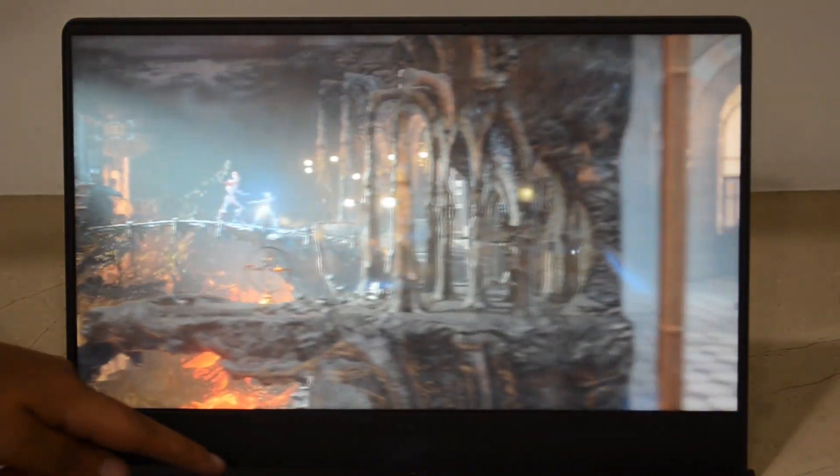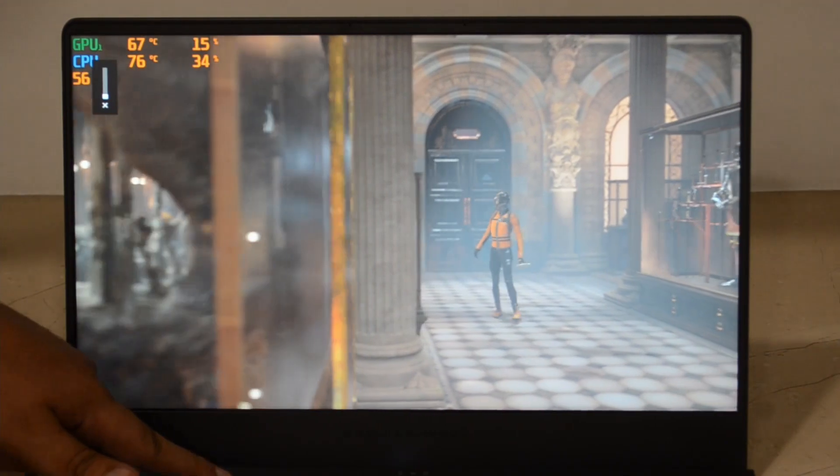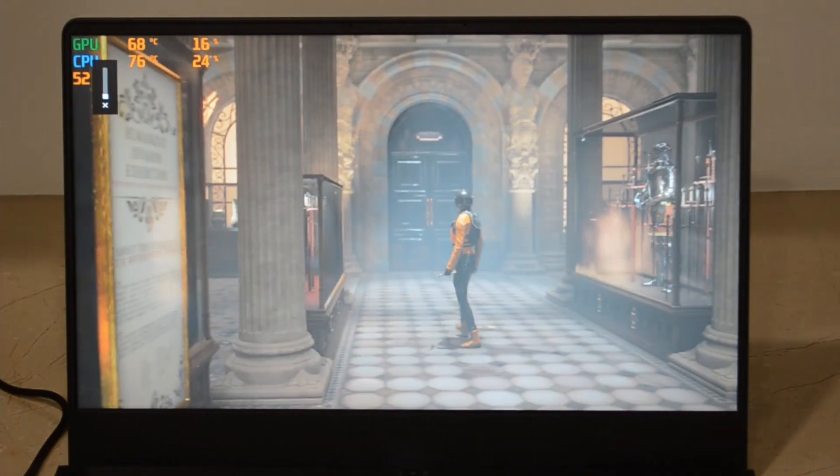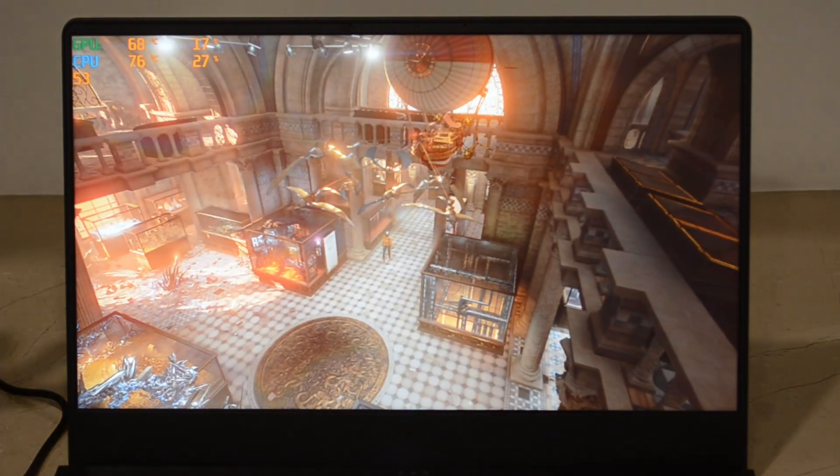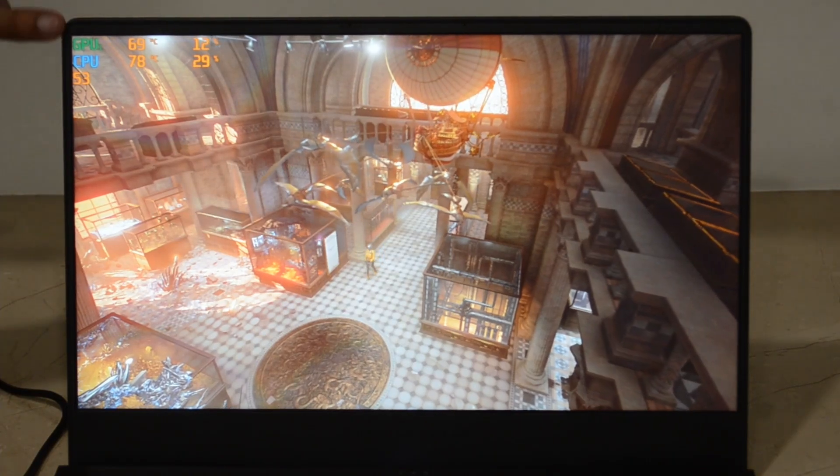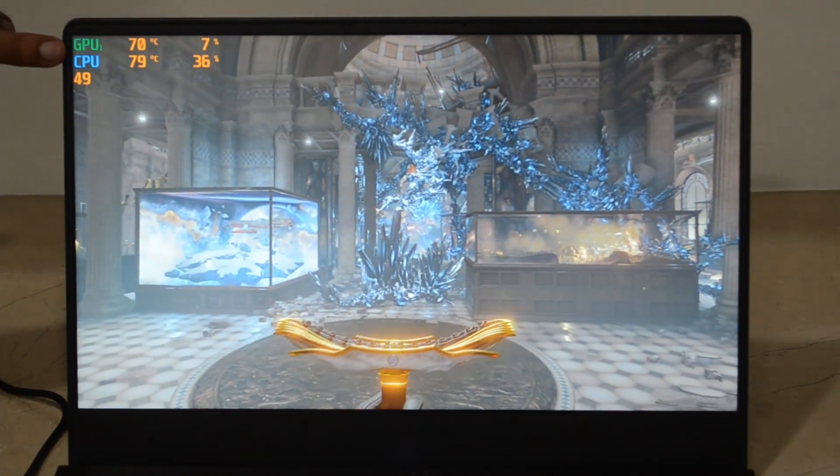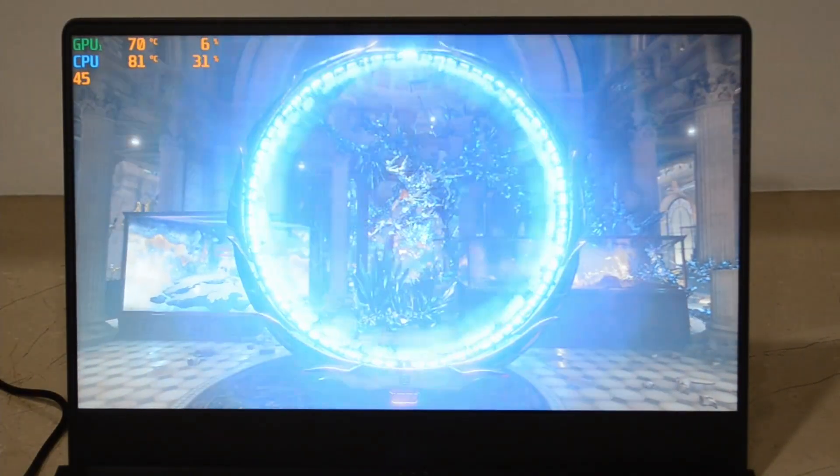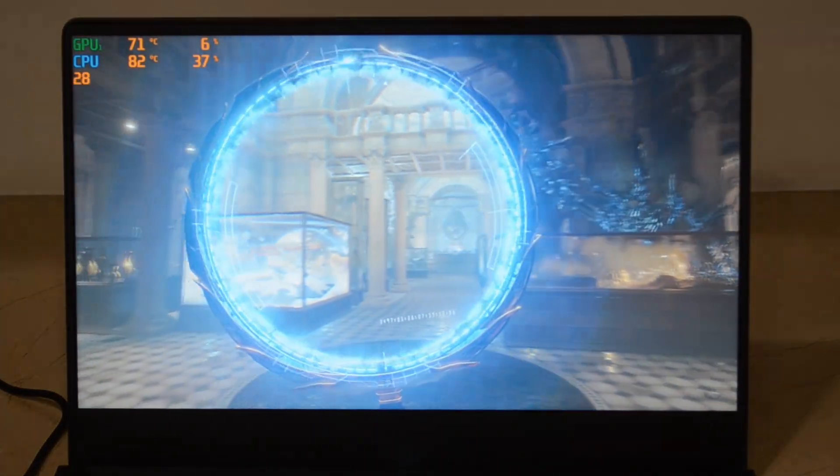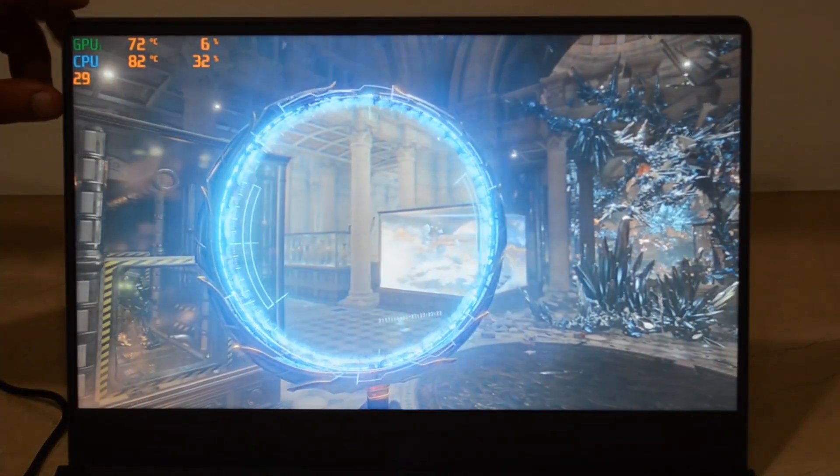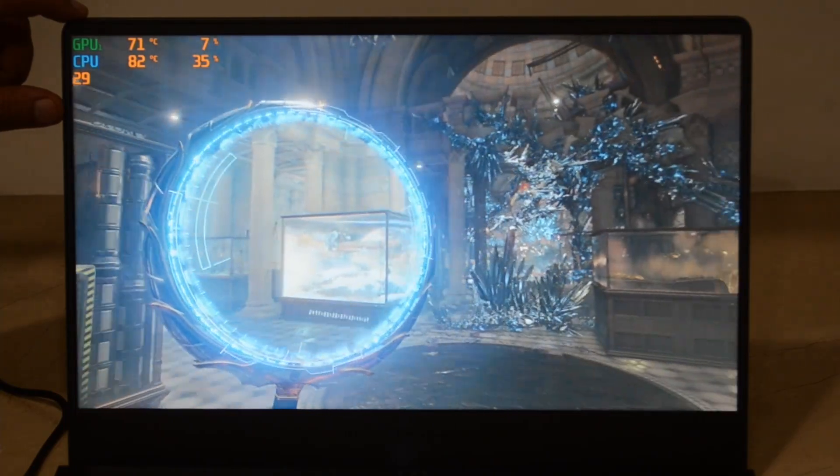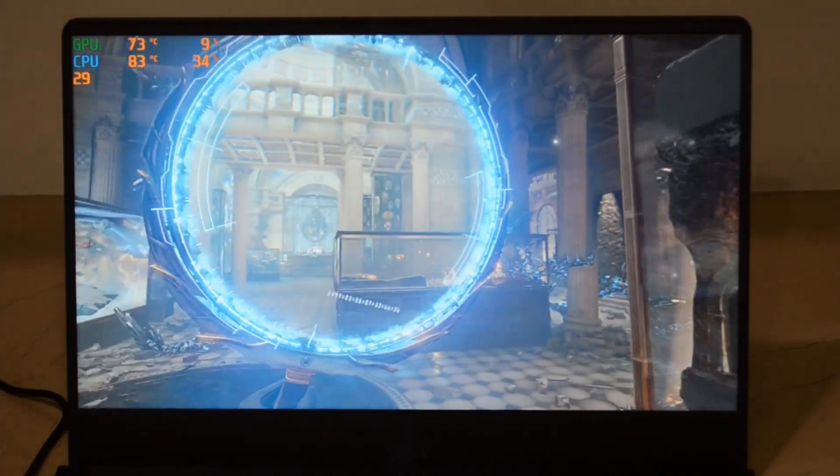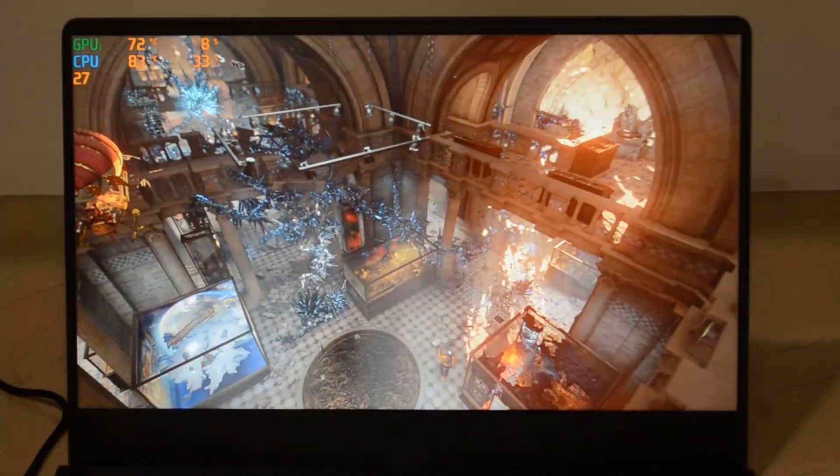I will mute this so you can actually hear the fan sound and can also see the FPS here and the CPU and GPU temperatures and percentage used. I'm using MSI Afterburner to get this data from the laptop so you can see how the whole laptop is performing.